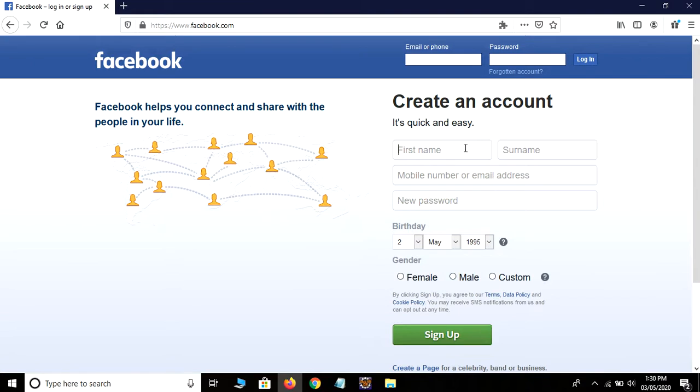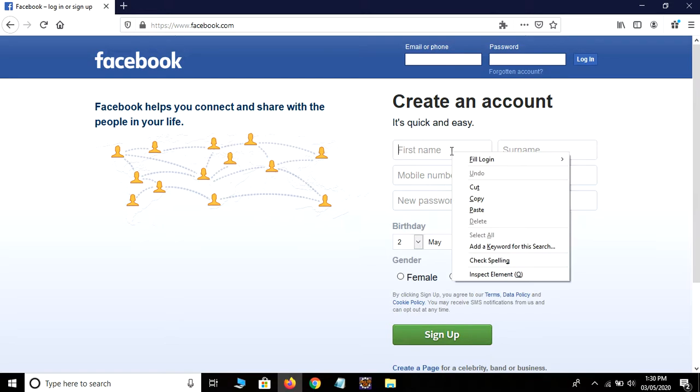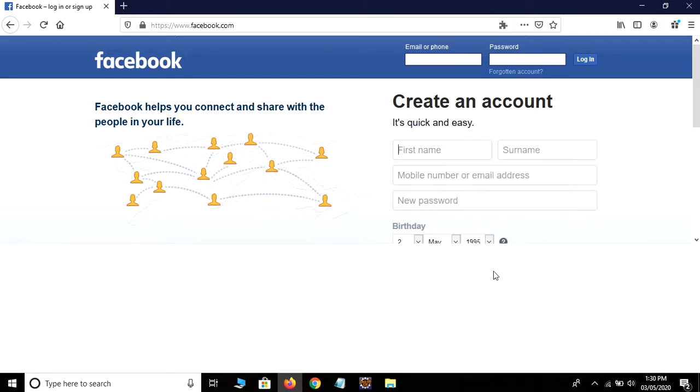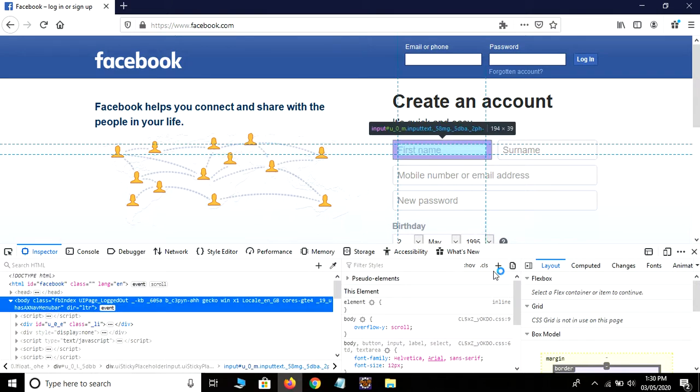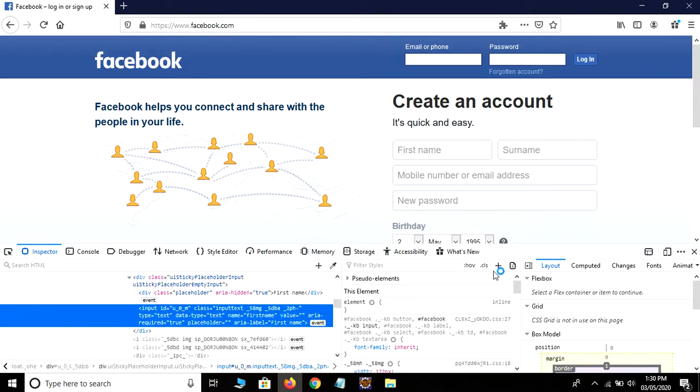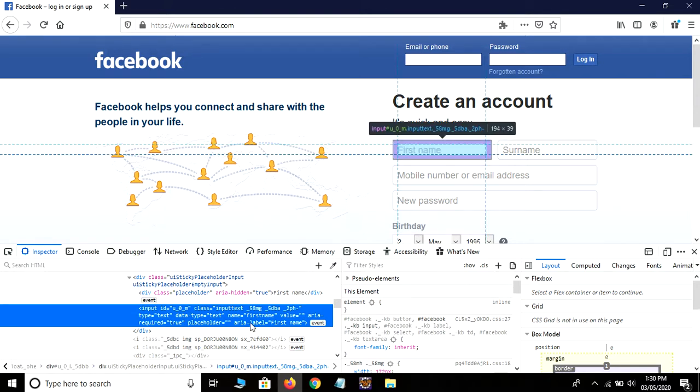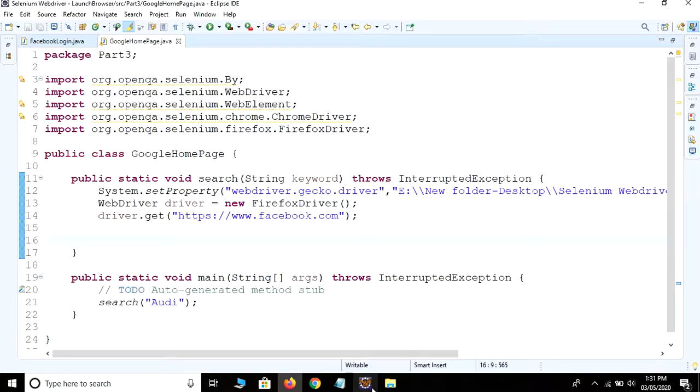In this video we are going to fill these three text boxes: first name, surname, and mobile number. To find any element, we need to inspect the element. To do this, right-click on the element, then click on inspect element. As you can see here...